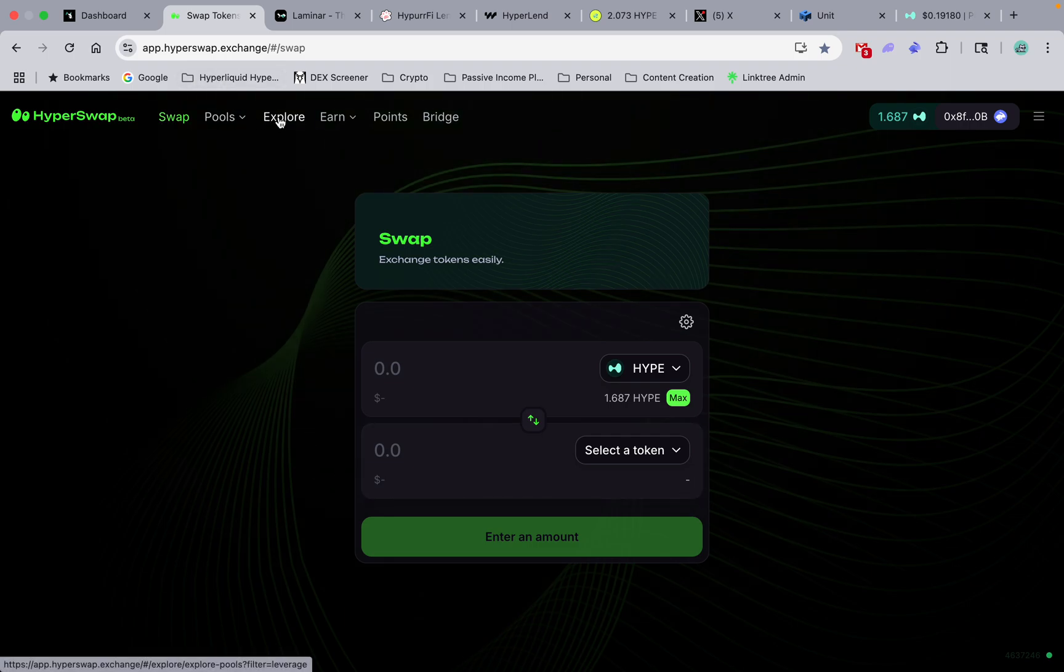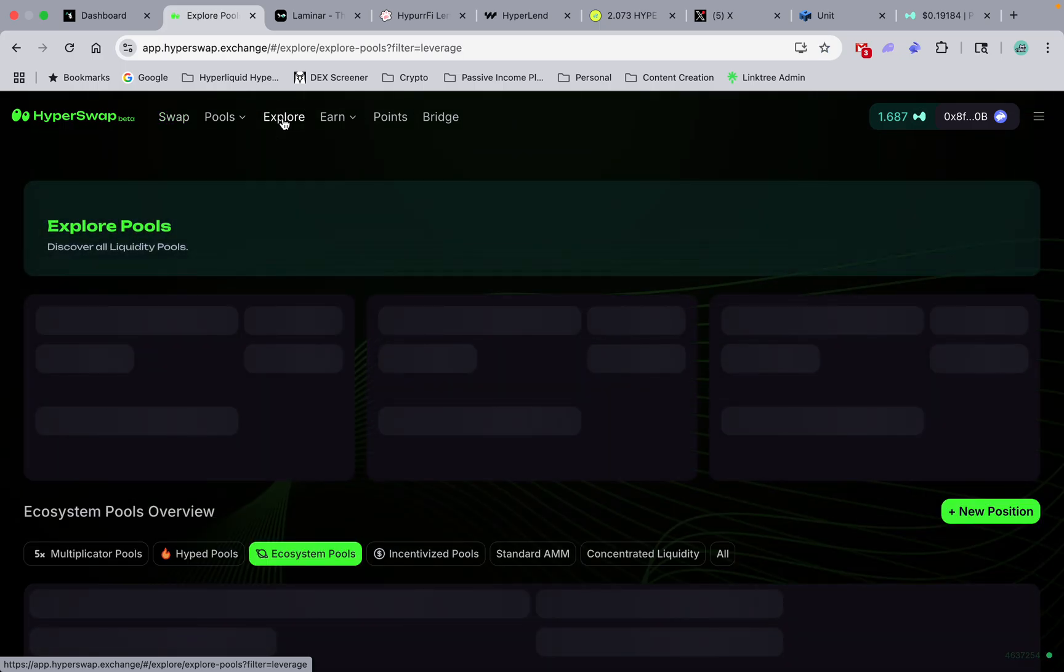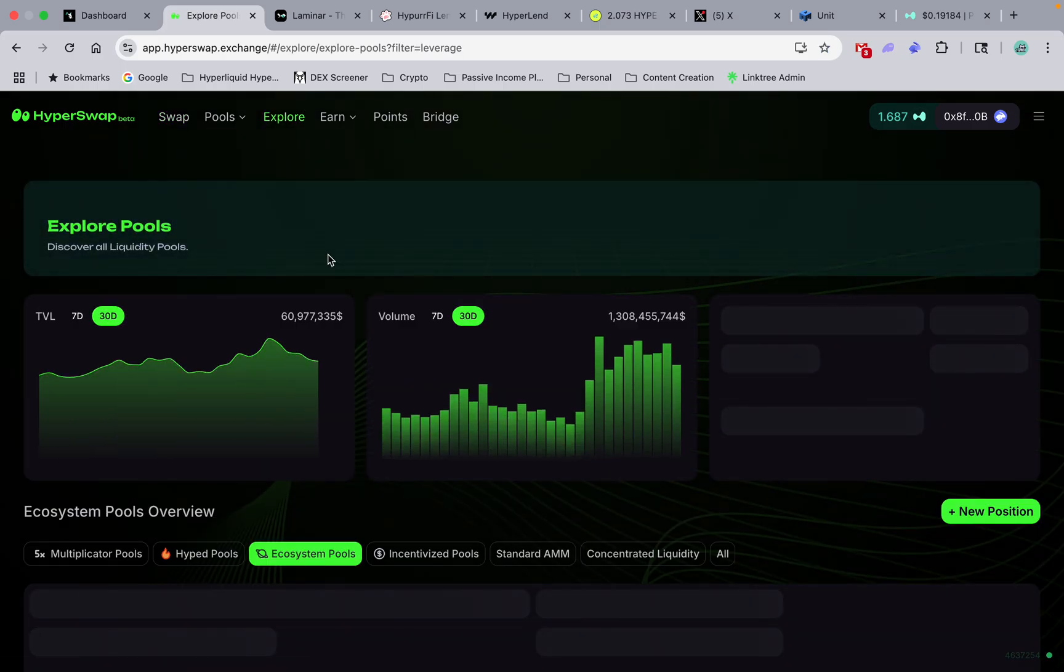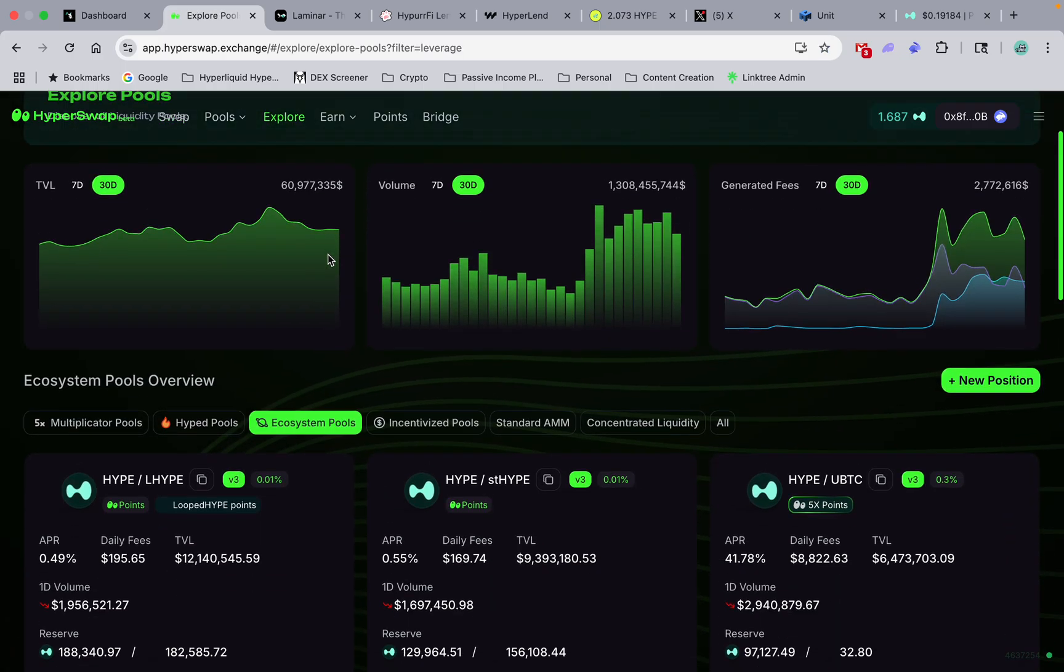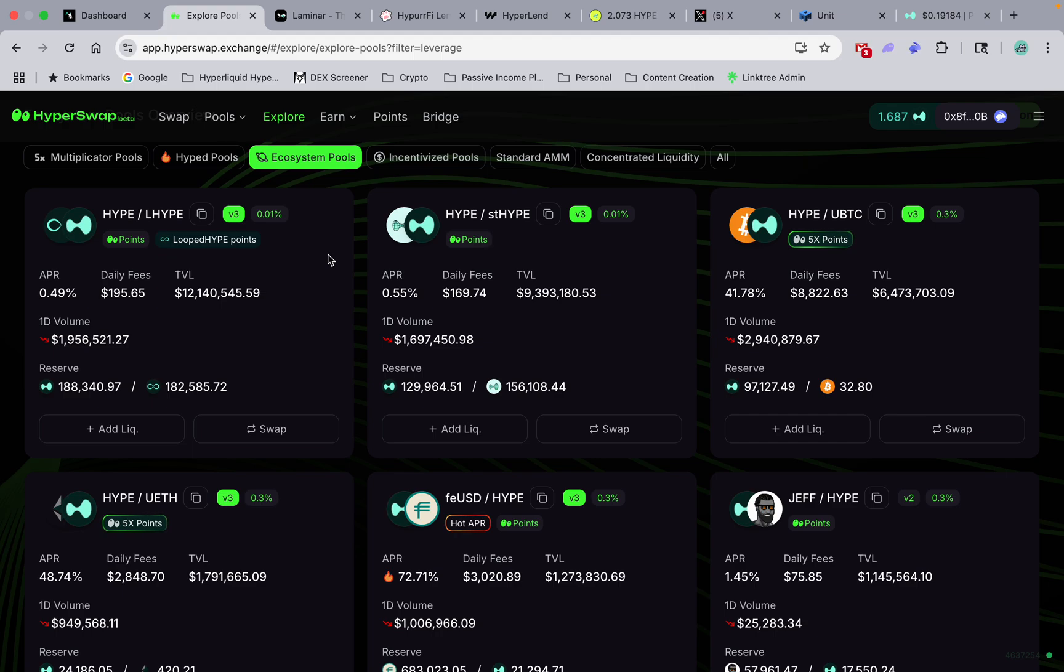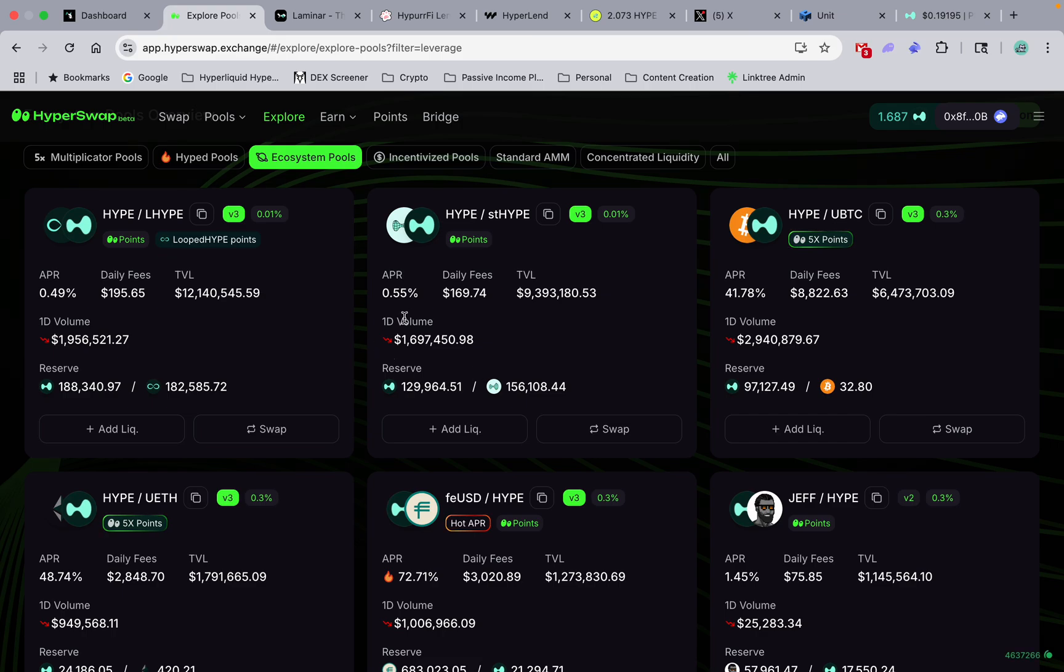To find the good pools on HyperSwap, links in the description to you guys on all this stuff and in my link tree. Don't ever Google this - there's scam sites everywhere, so get on there.